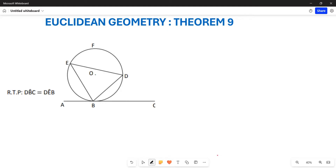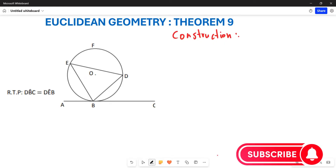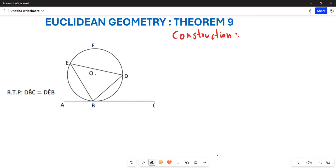We are going to be proving this particular angle DBC, which is equal to angle DEB. We will obviously start with construction. Remember, it is important that you name the construction, because you cannot prove without first having your construction. You are going to construct your diameter or your radii — your radii FOB, or rather FO and OP — making this a straight line. That's your first construction.